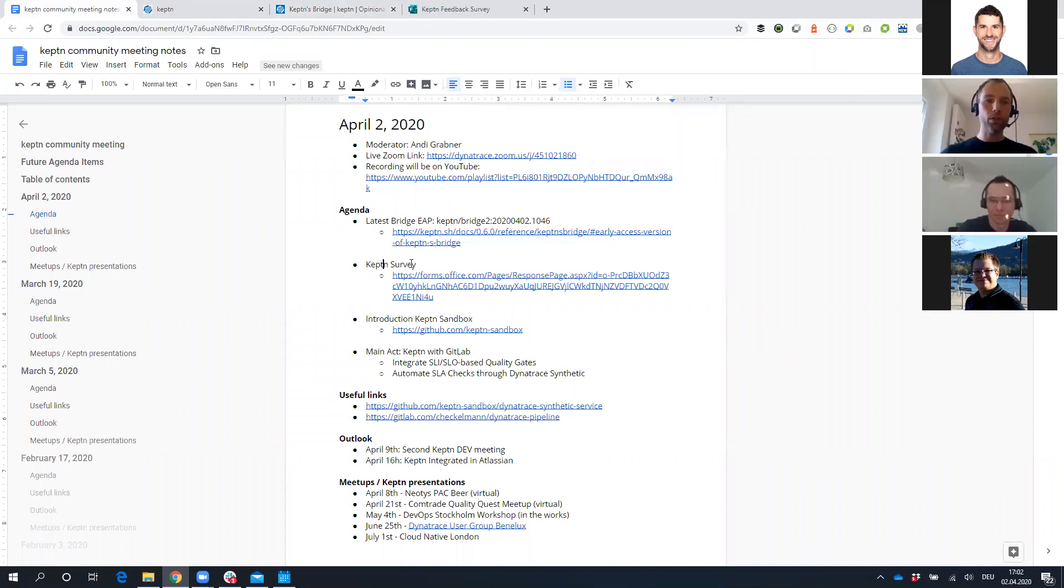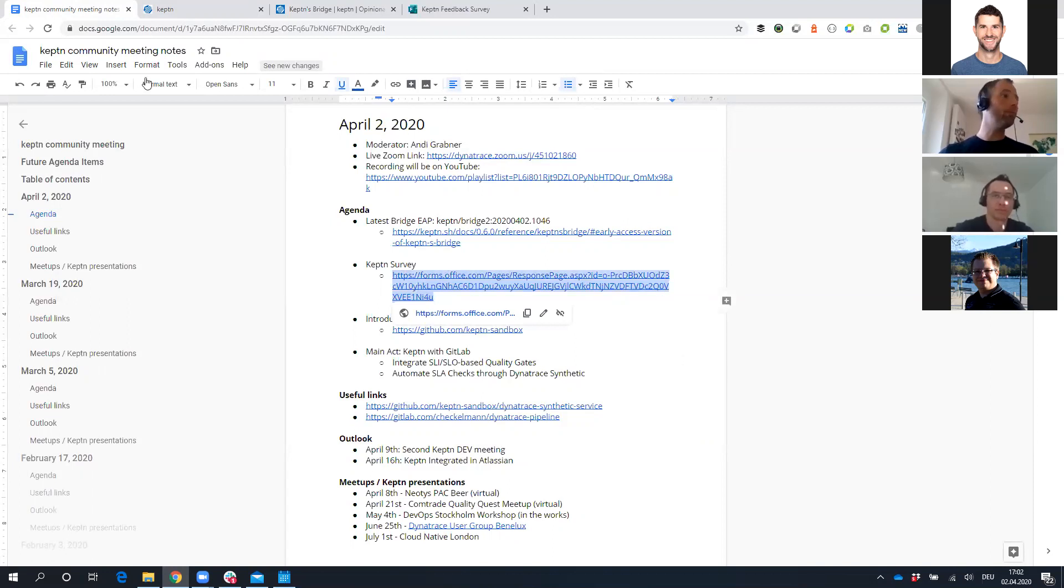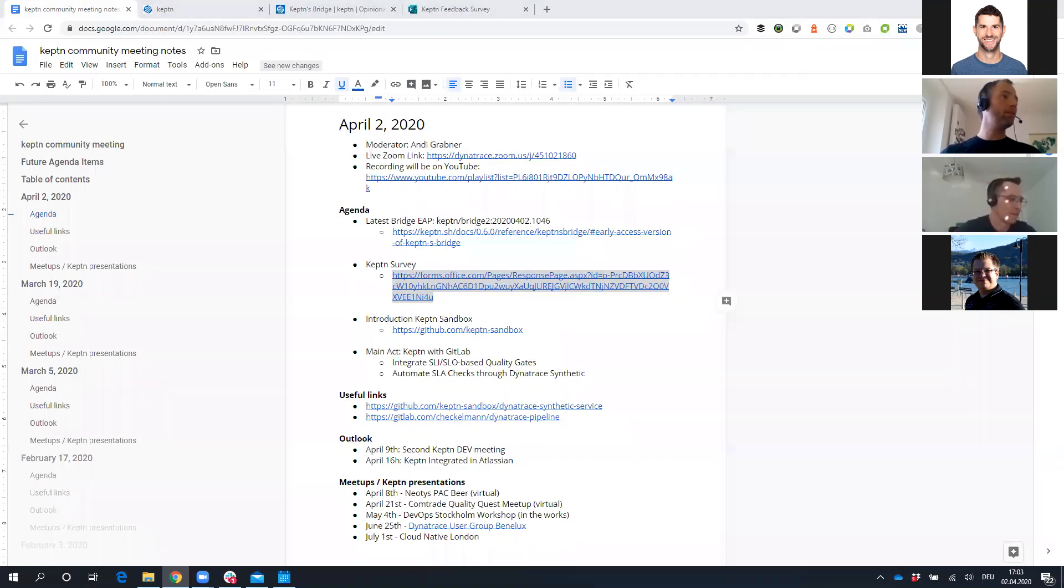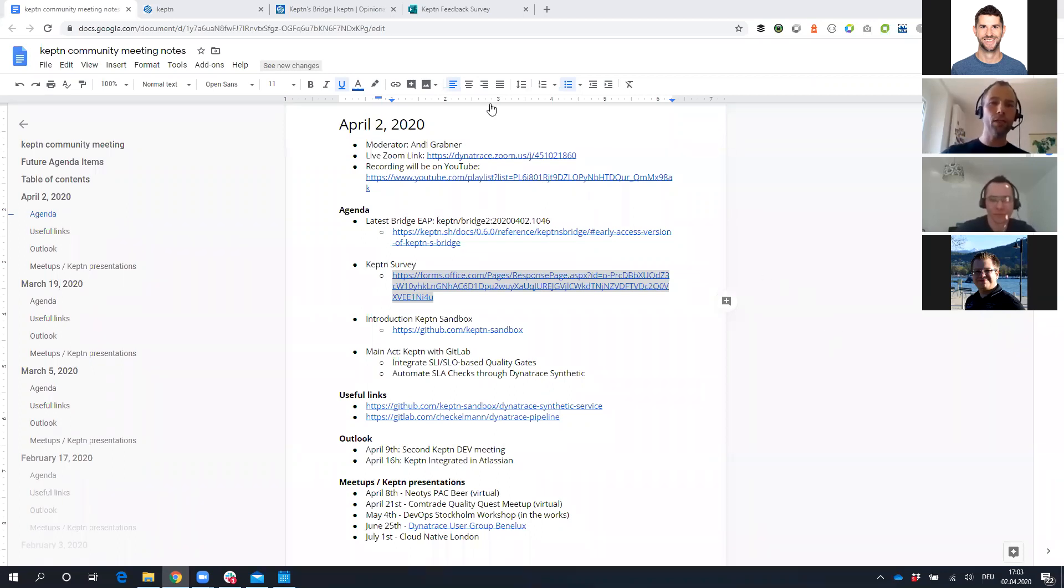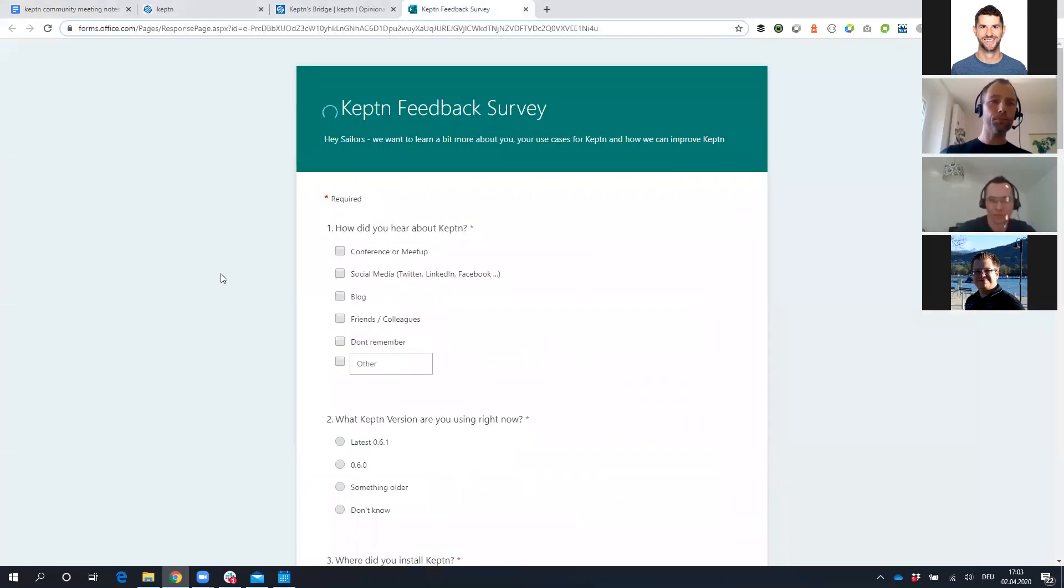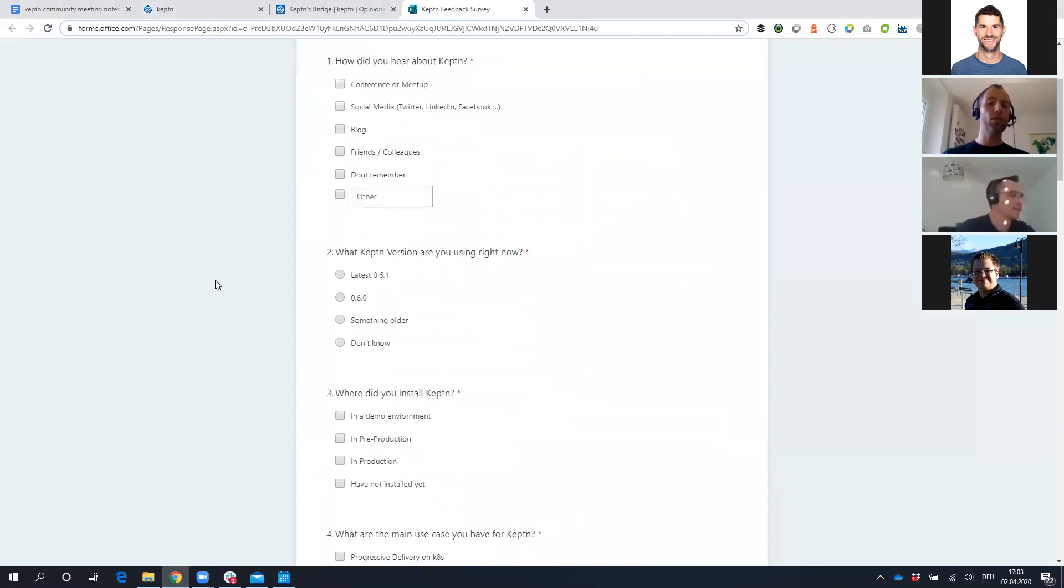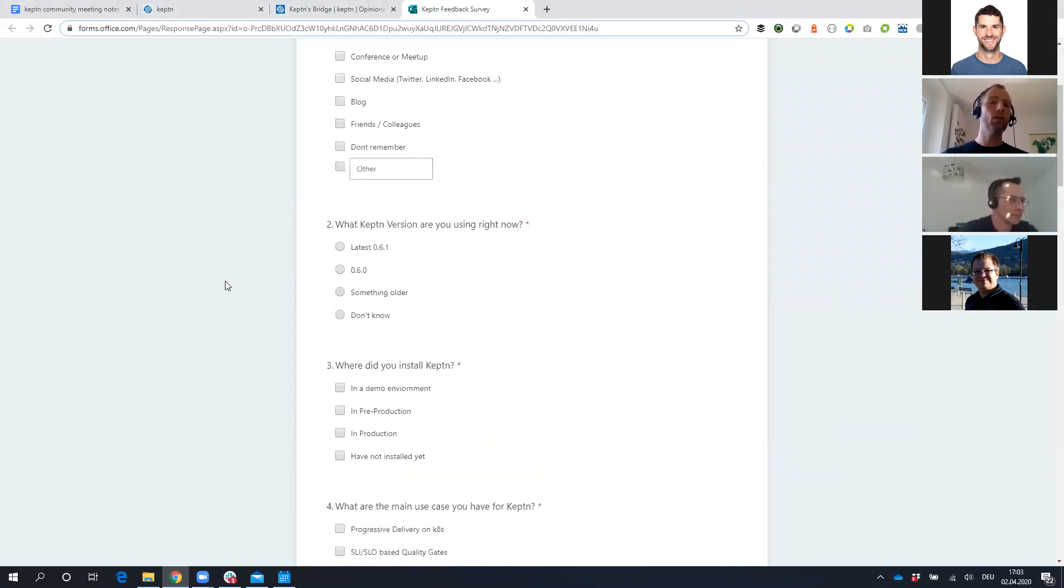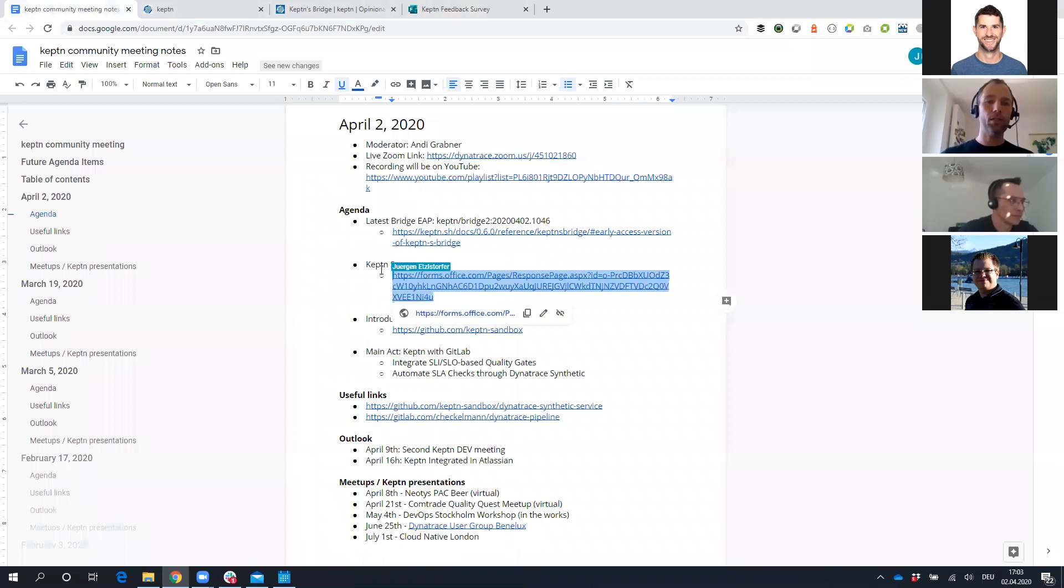Check it out, make sure that you are up to date on the latest version, and then please give us feedback about it through the Slack channel. I think one of the features, Christian, that you will show us later on are deep links. Second thing is we've put out a survey. We want to know more about you and how you actually ended up with Keptn, which version you're using, and so on, so we better understand where you're coming from and where you want Keptn to go.